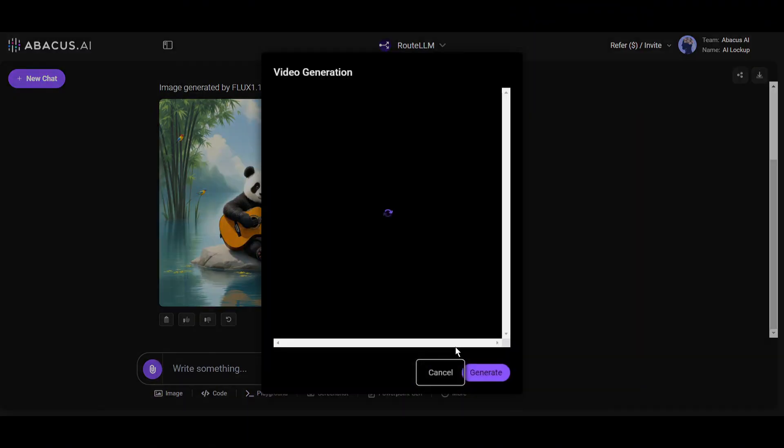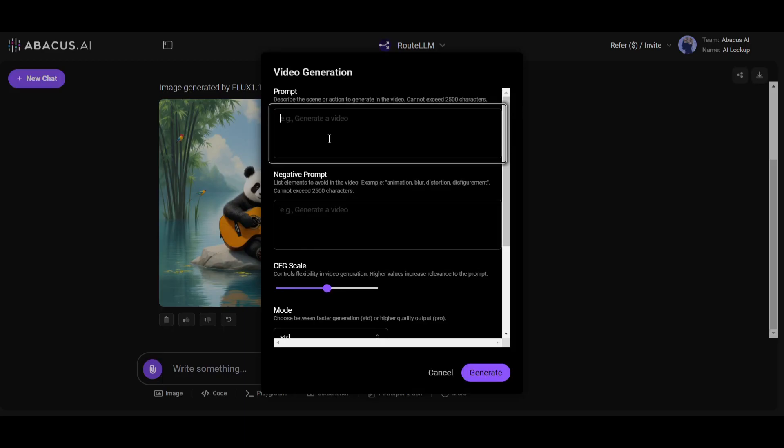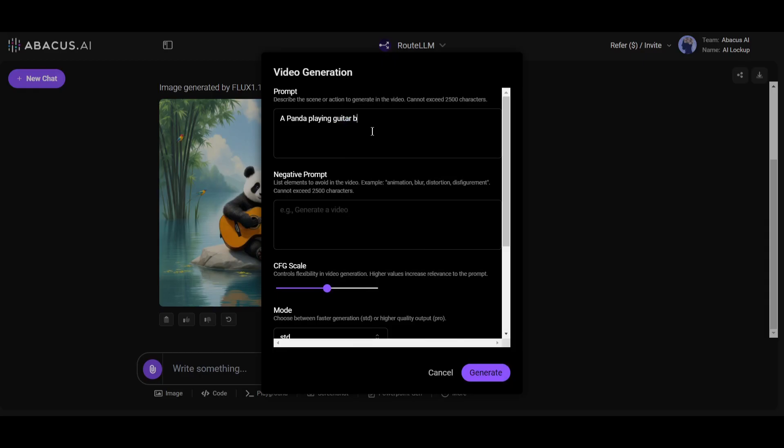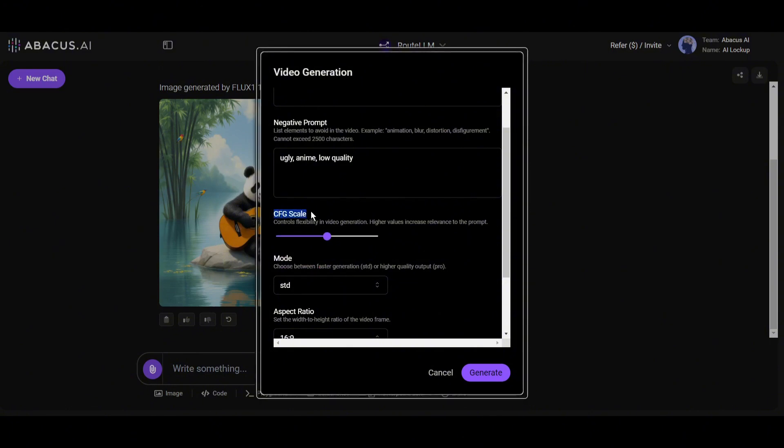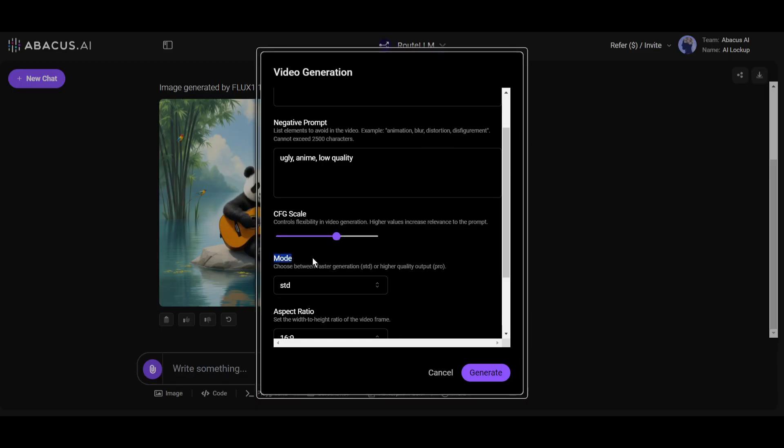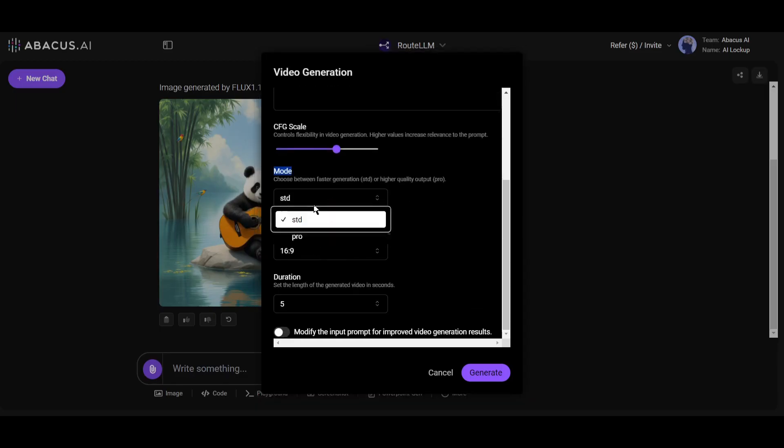I am using the same prompt we used to generate the image. After entering the prompt, enter the negative prompt. After that, adjust the CFG scale. If you slide it to the right, the video will follow the prompt more closely. If you slide it to the left, it will be more creative. I will keep it at a moderate value. Next we have the mode option. There are two modes available here: Studio and Pro.